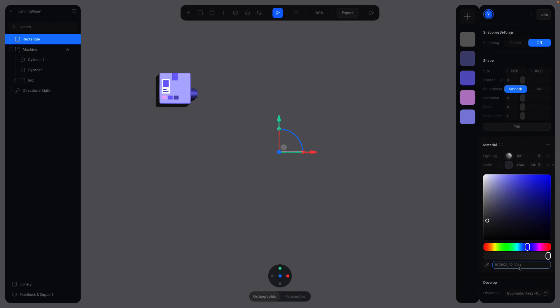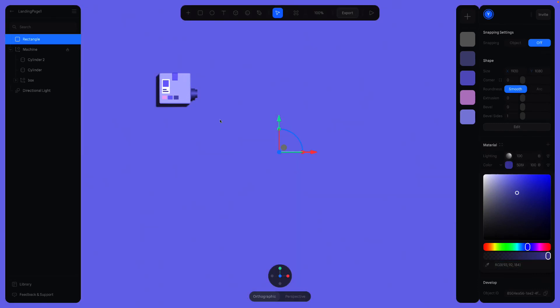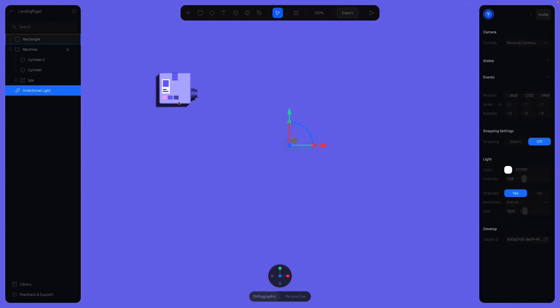Use the values 93, 92, 184. Alright, now we can see the shadow and light better.